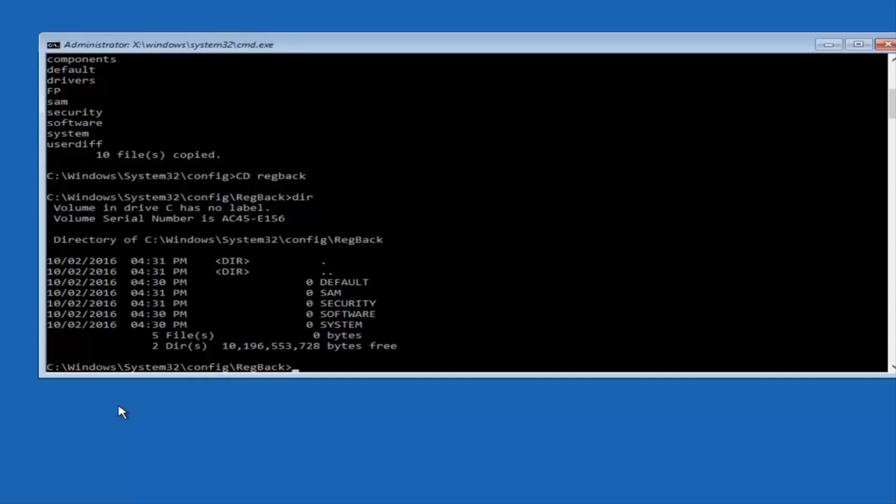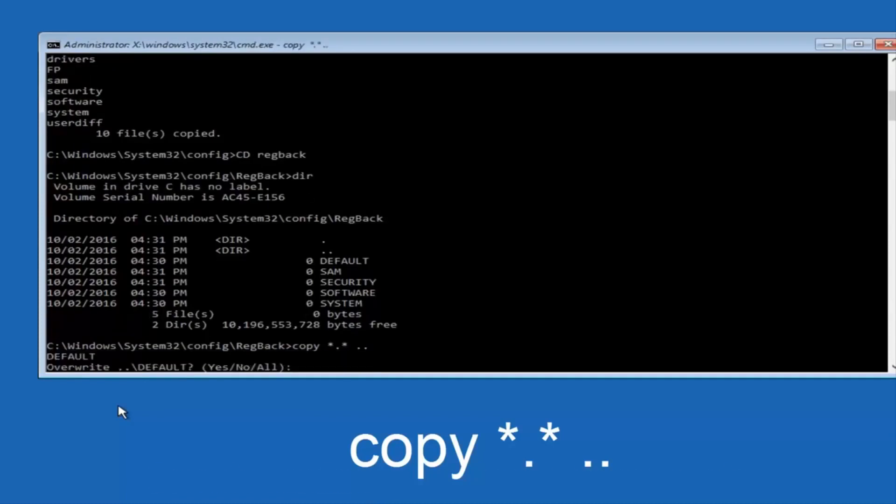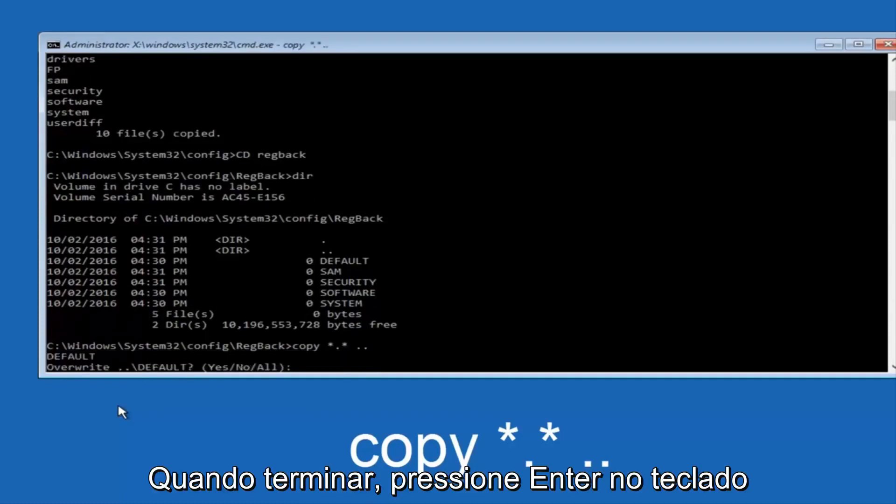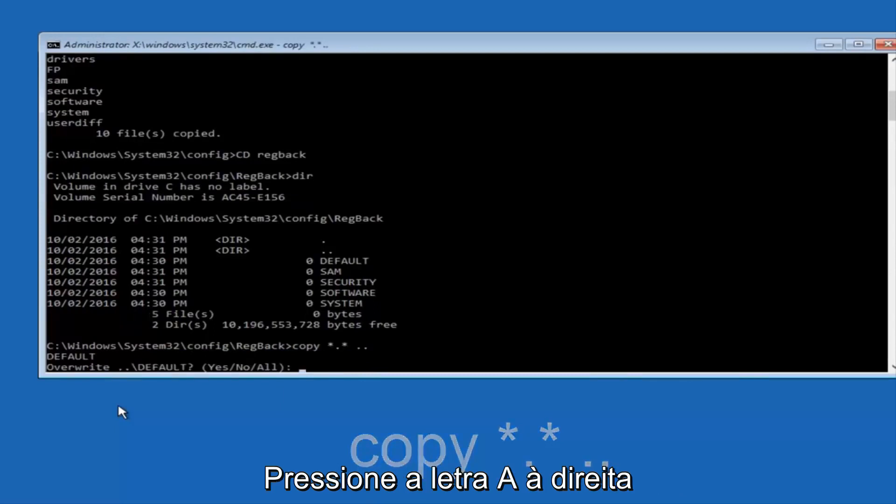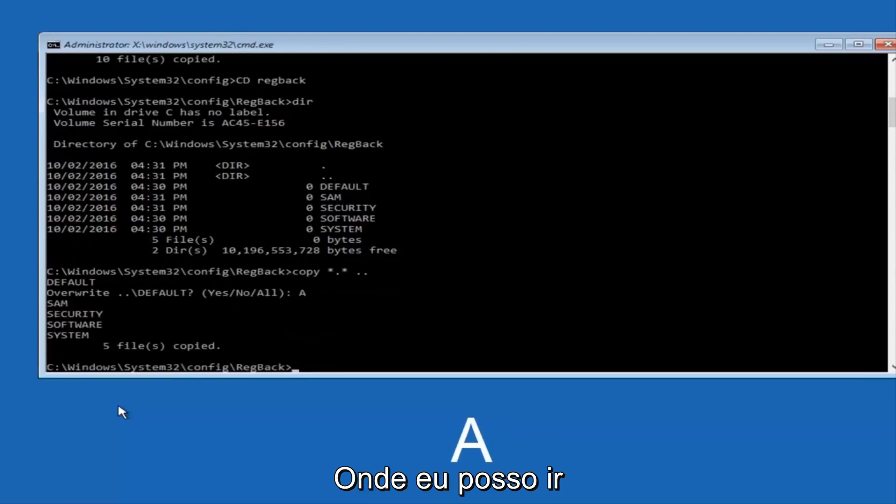You're going to type in copy space star dot star another space and then two dots back to back and then hit Enter on your keyboard. When it says overwrite, type the letter A on your keyboard and then hit enter. And then at this point, you can type exit.